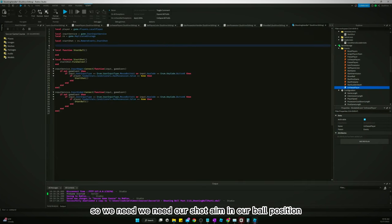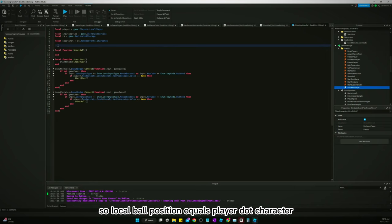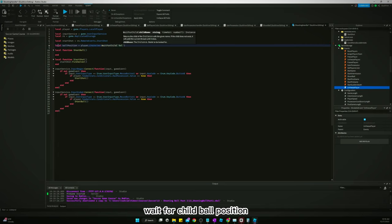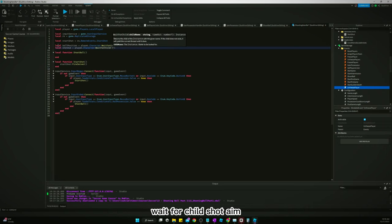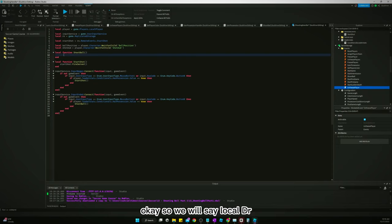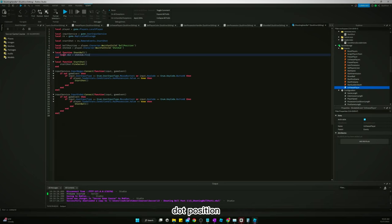We need our shot aim and our ball position, so: `local allPosition = player.character:WaitForChild('ballPosition')` and `local shotAim = player.character:WaitForChild('shotAim')`. Then when we shoot the ball, we'll say `local dir = shotAim.Position - ballPosition.Position`.